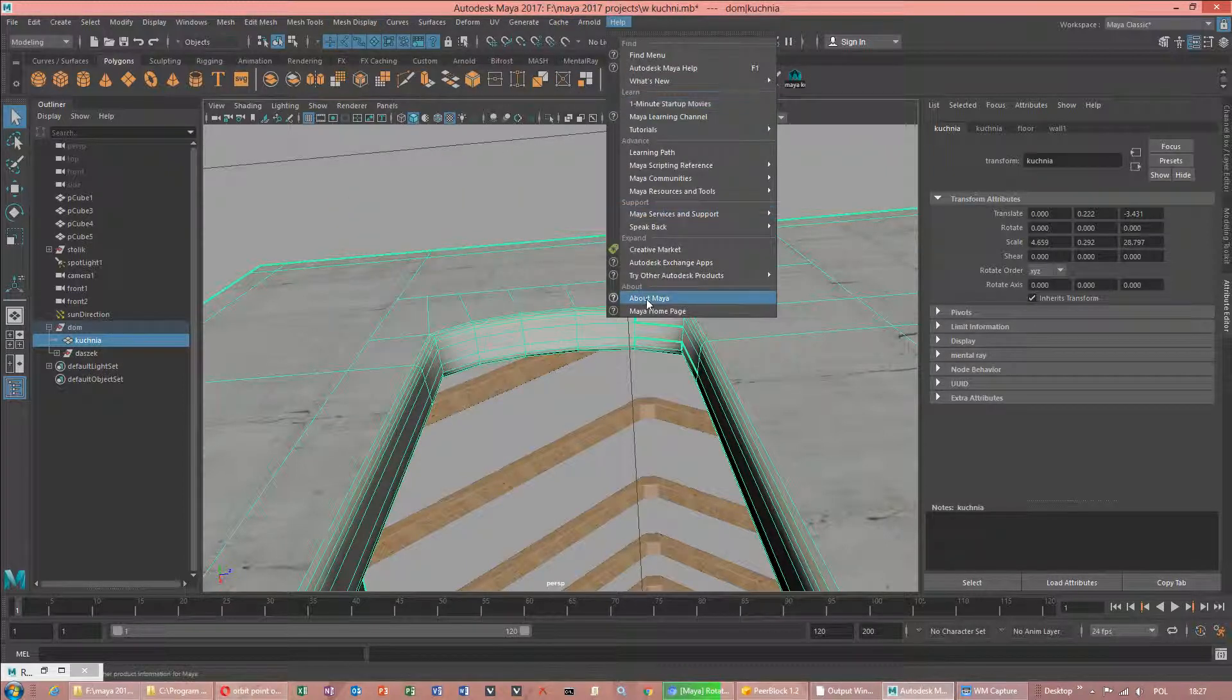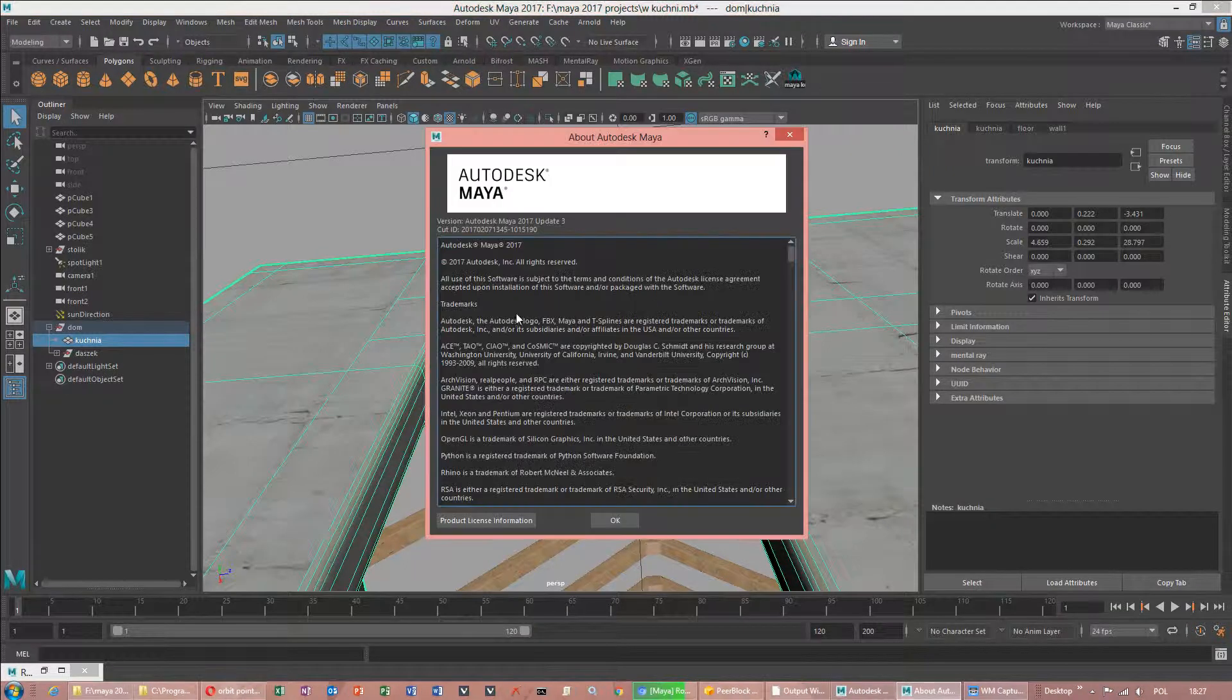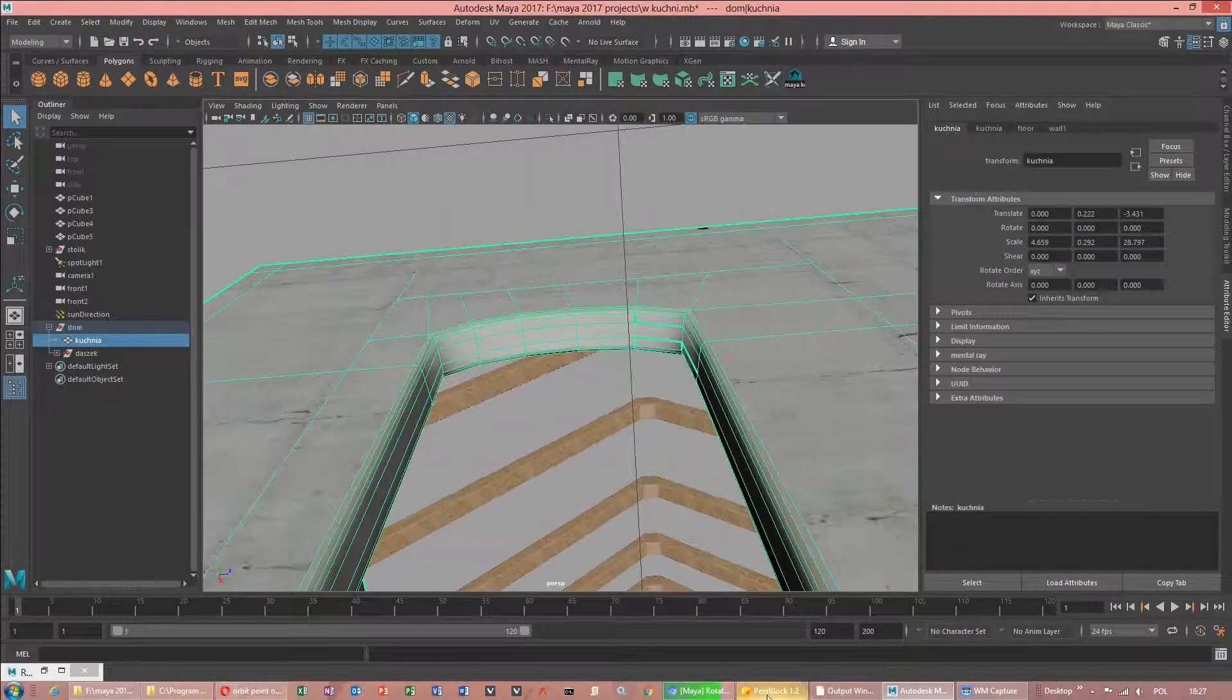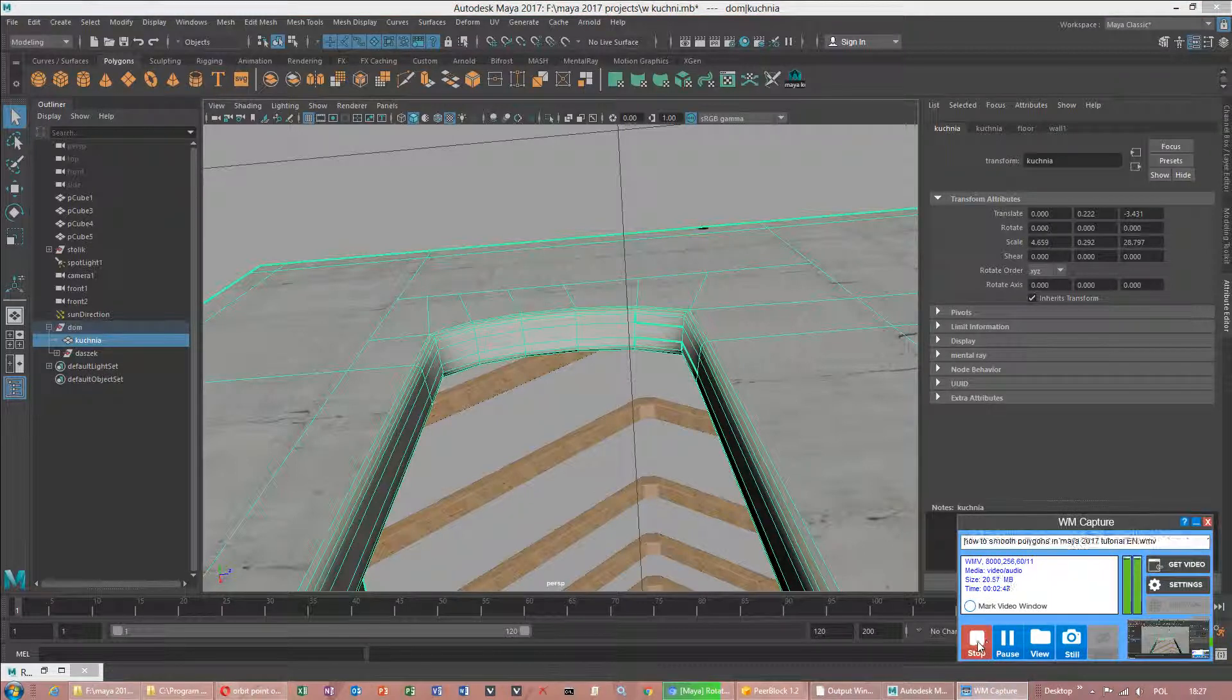Because this is Autodesk Maya 2017 Update 3. That is why it is called a little bit different. Thank you for watching.